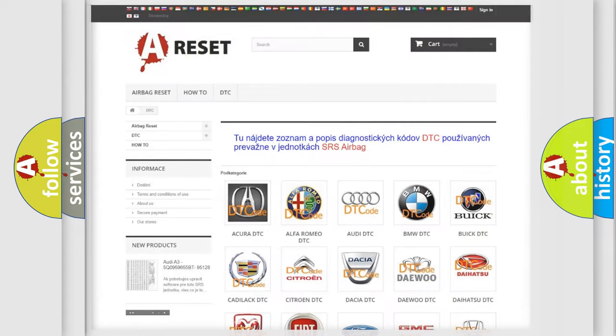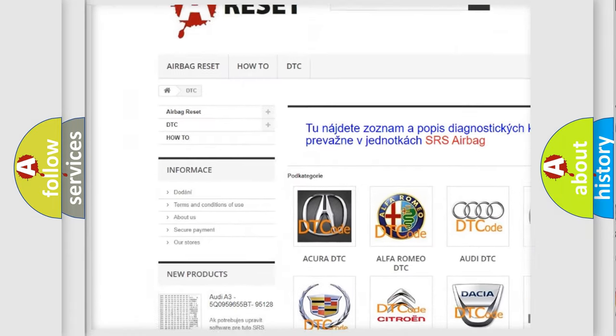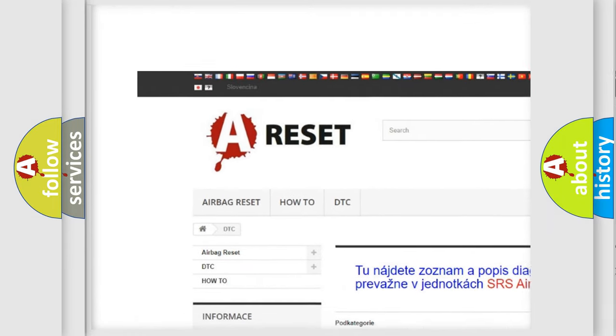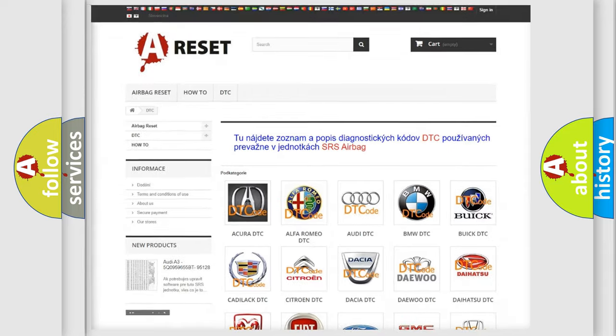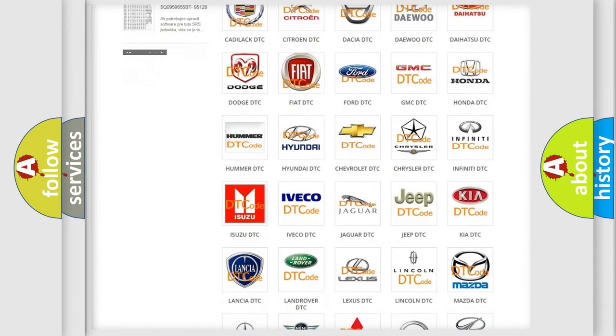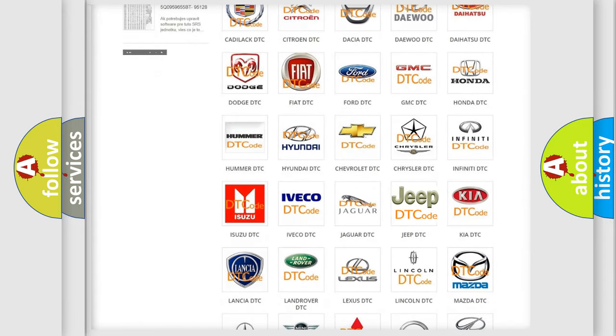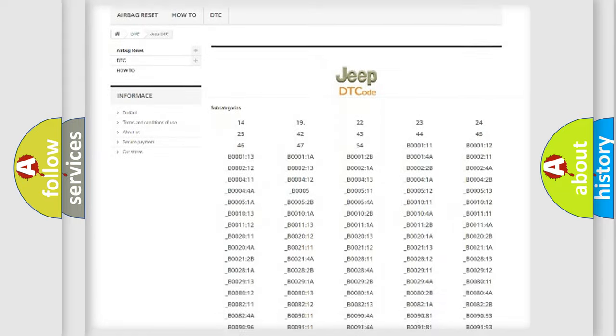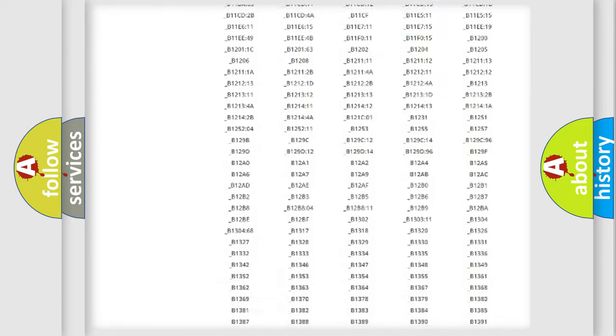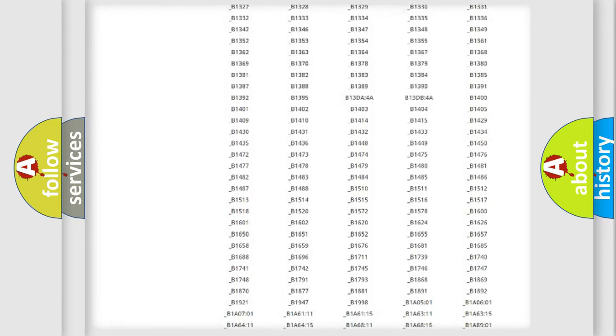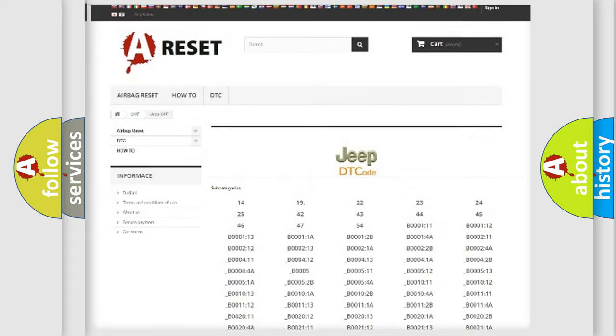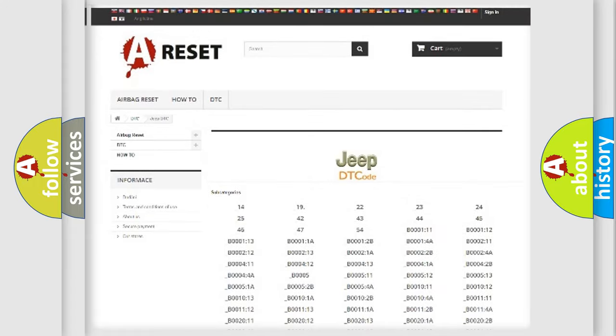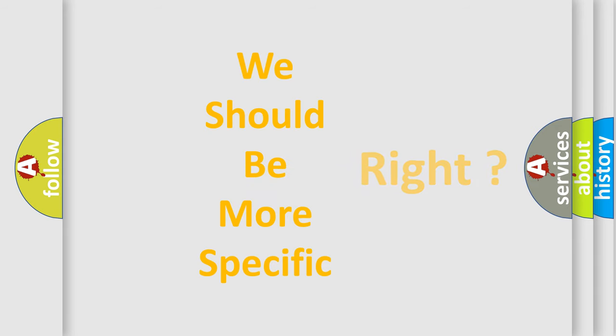Our website airbagreset.sk produces useful videos for you. You do not have to go through the OBD2 protocol anymore to know how to troubleshoot any car breakdown. You will find all the diagnostic codes that can be diagnosed in Jeep vehicles. Also many other useful things. The following demonstration will help you look into the world of software for car control units.